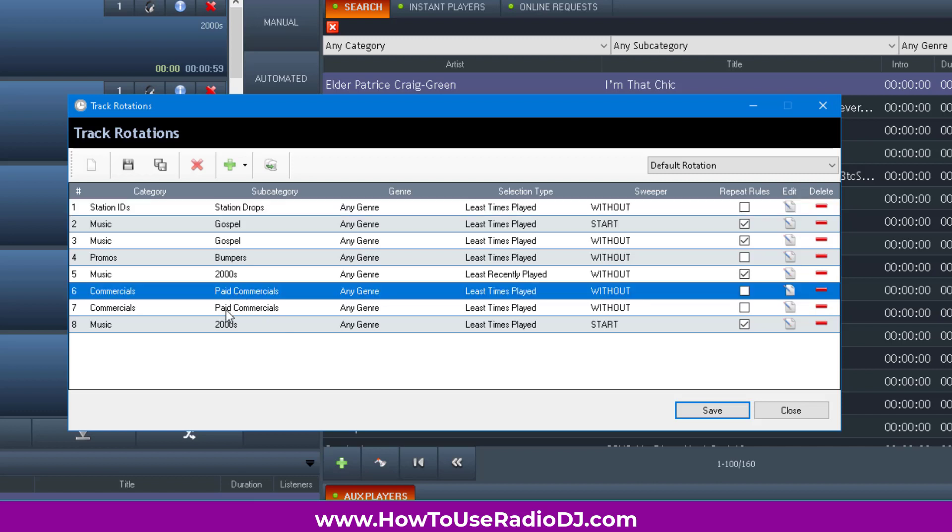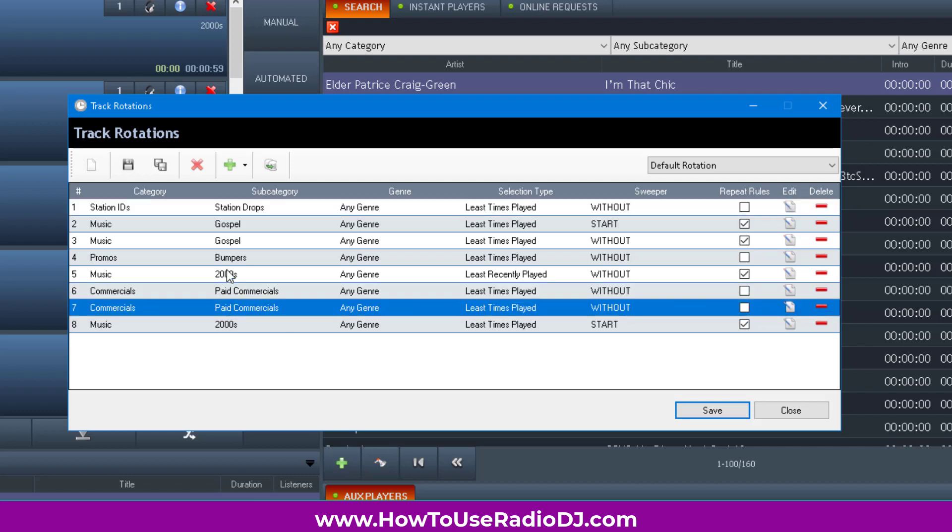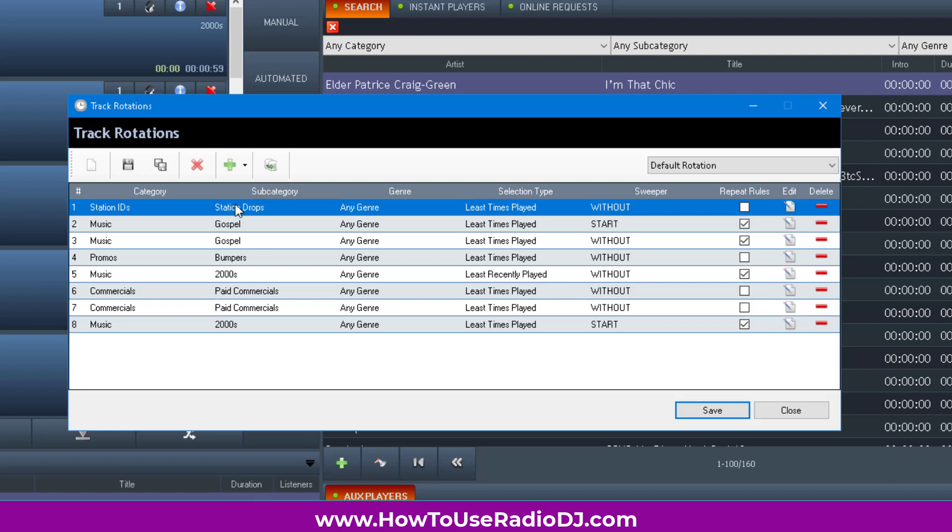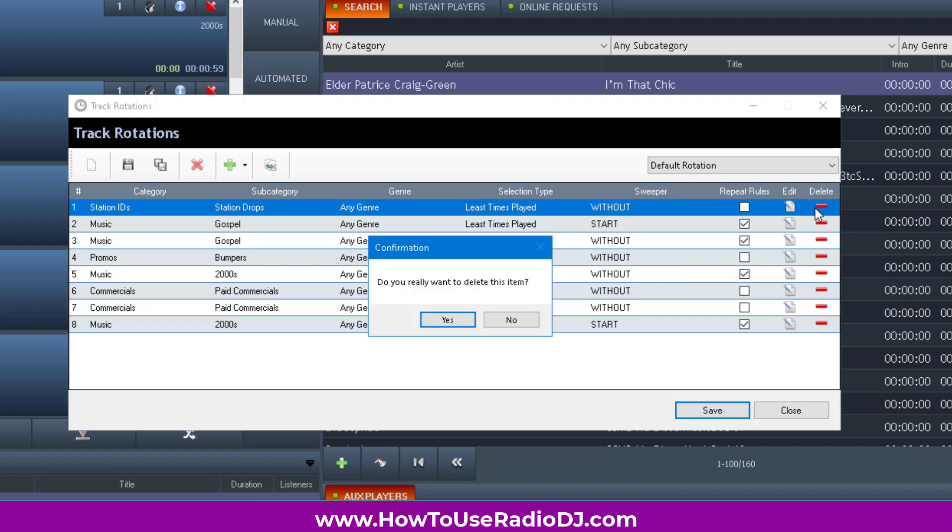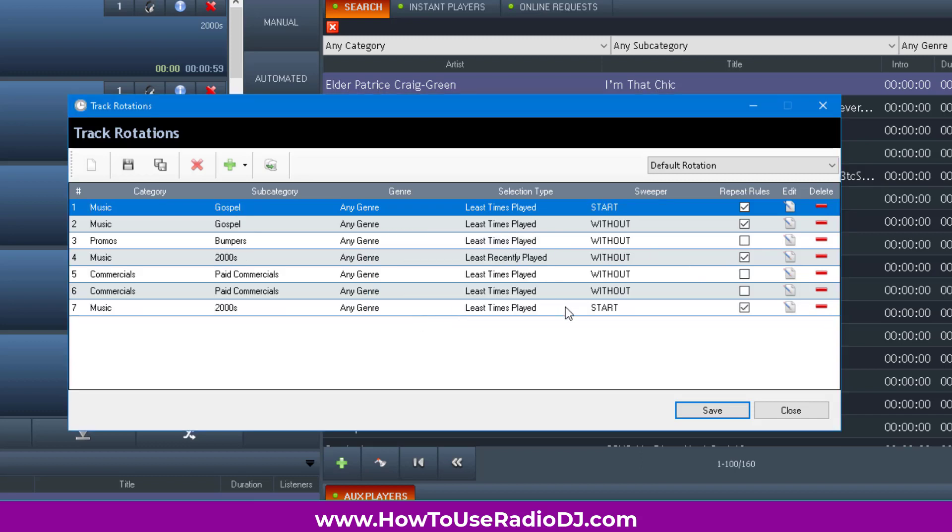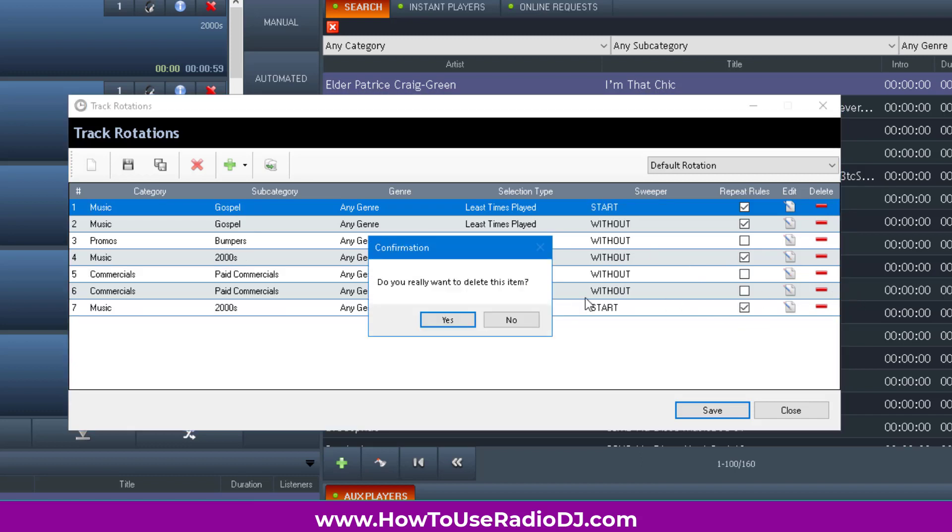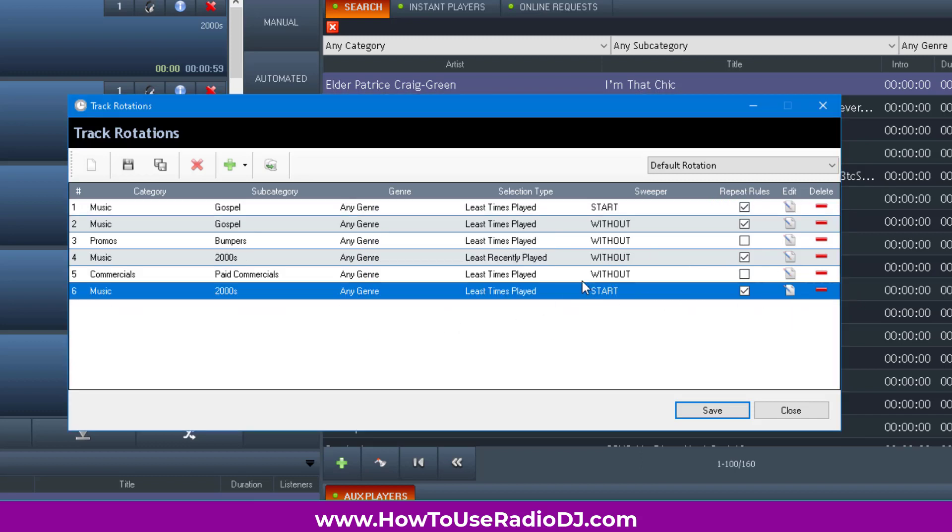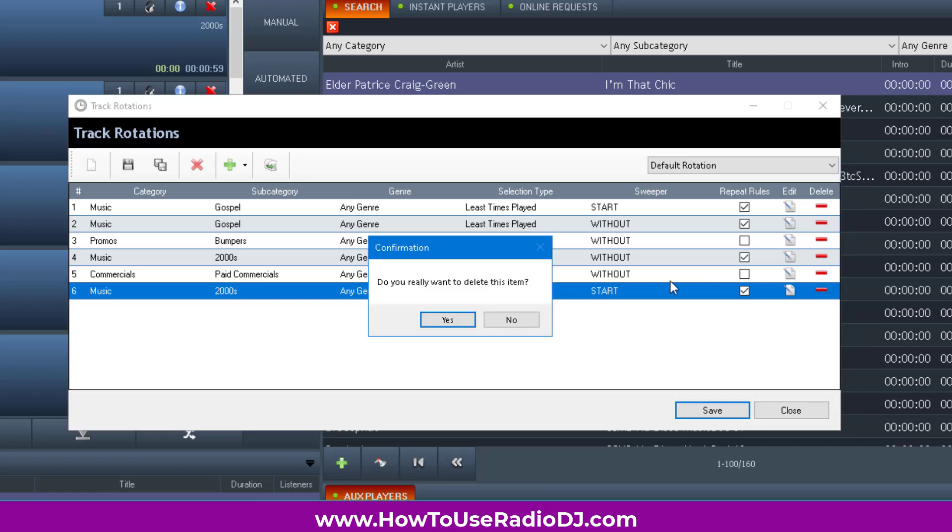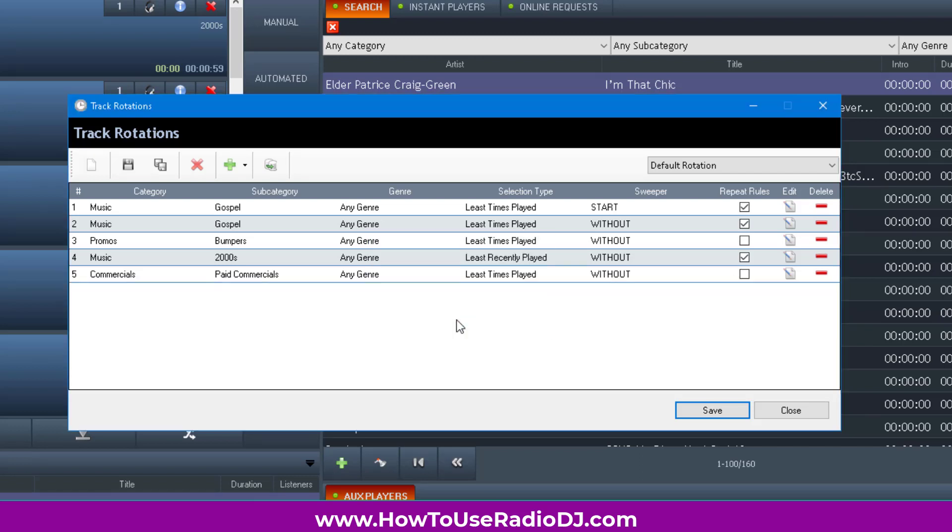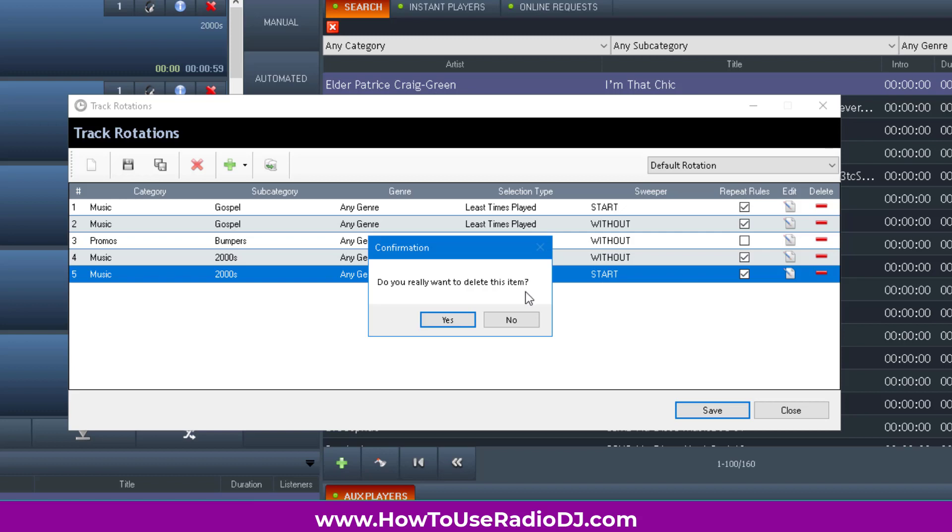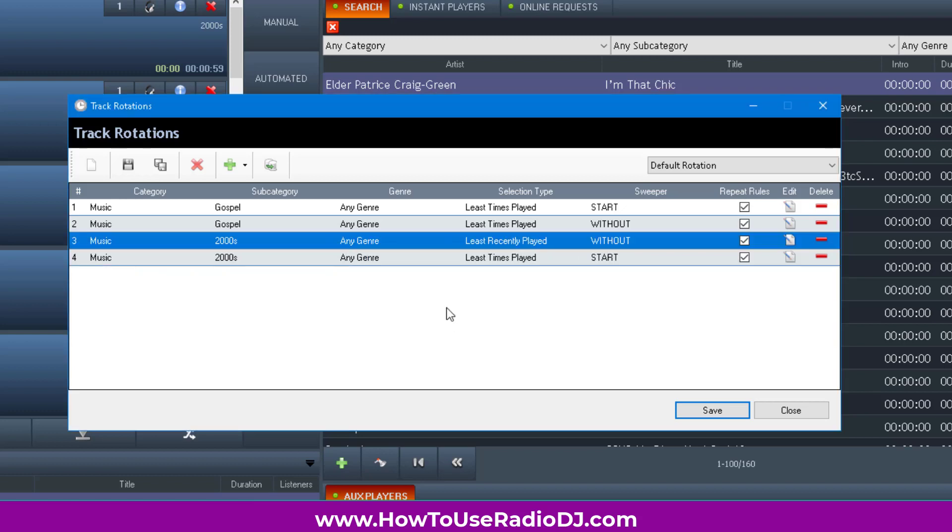I don't include commercials, bumpers, and station drops in my rotations. The only thing in my rotations is music, because I'm going to add commercials and bumpers using events. It's entirely up to you - it's your station, you can program it however you want.